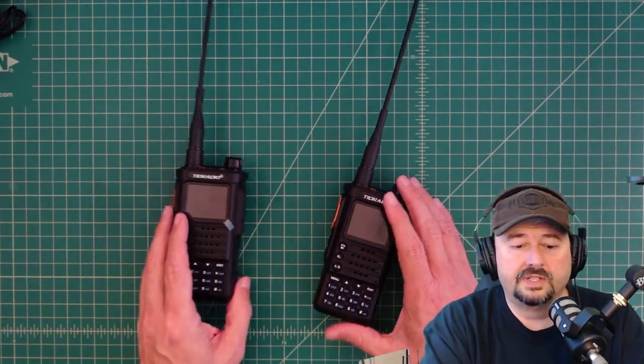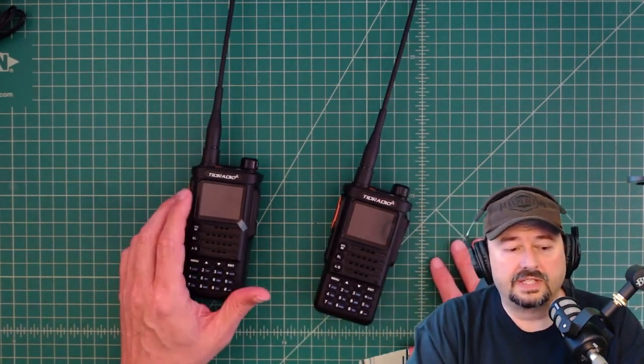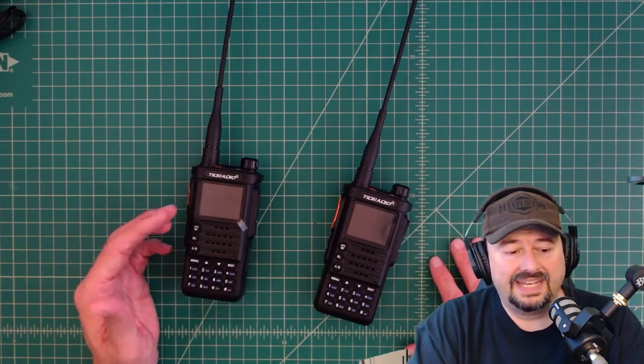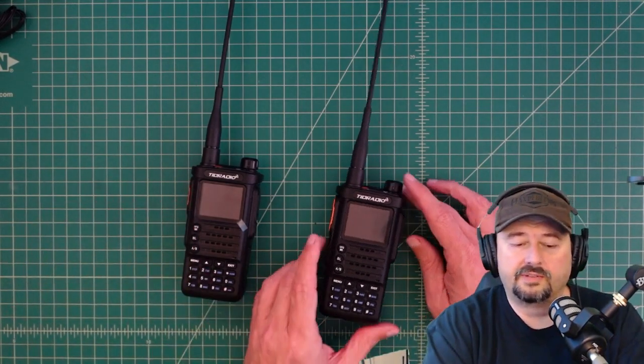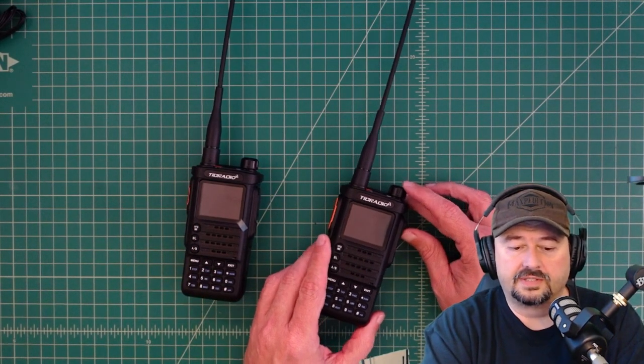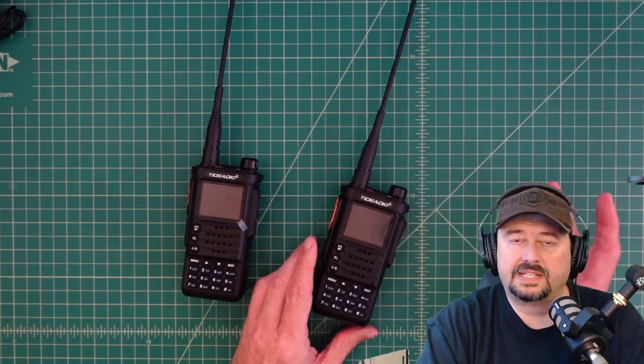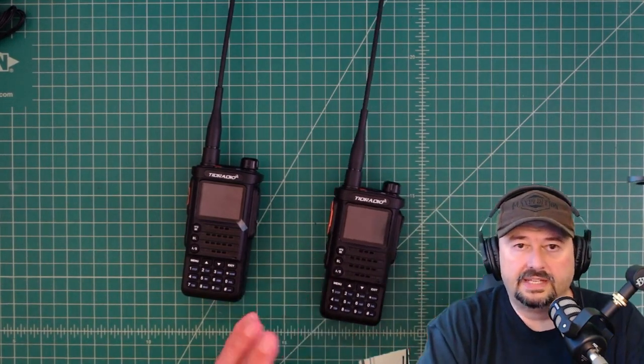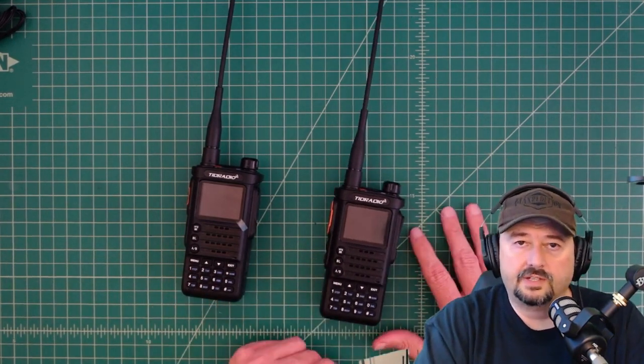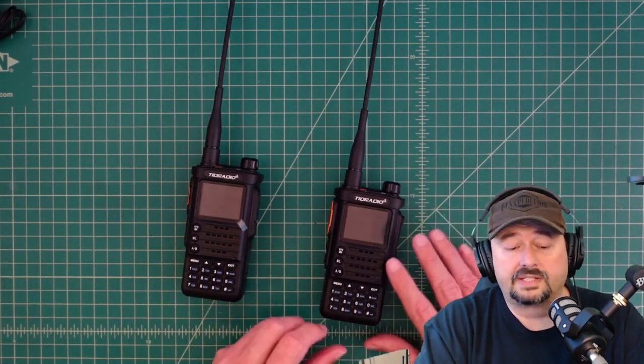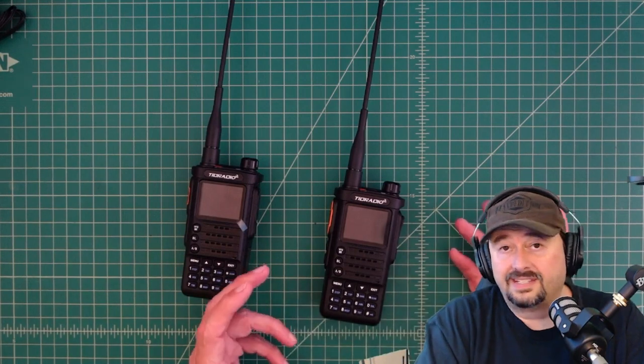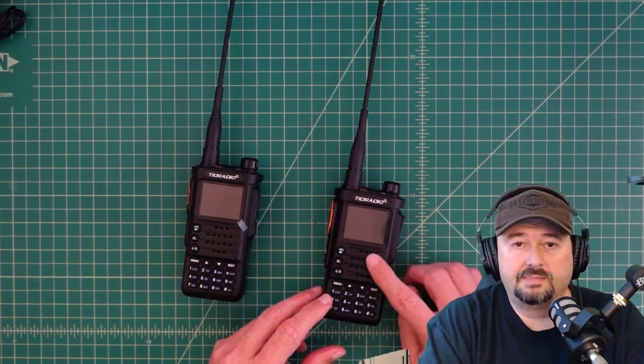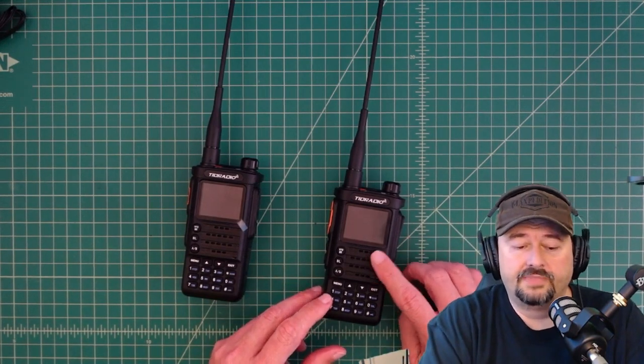Alright folks, so in this video we're going to take another look at the TID radio, the TDH8. And there's a little bit of a backstory here. So I was originally contacted by TID radio and they asked if I would do a video review of their products. And I said yeah, because I like to do video reviews. So they sent me this radio.